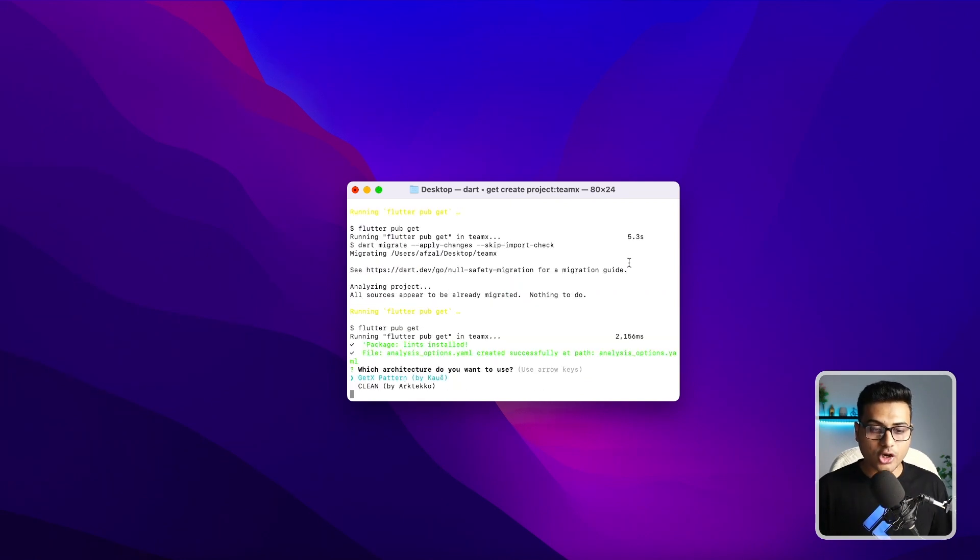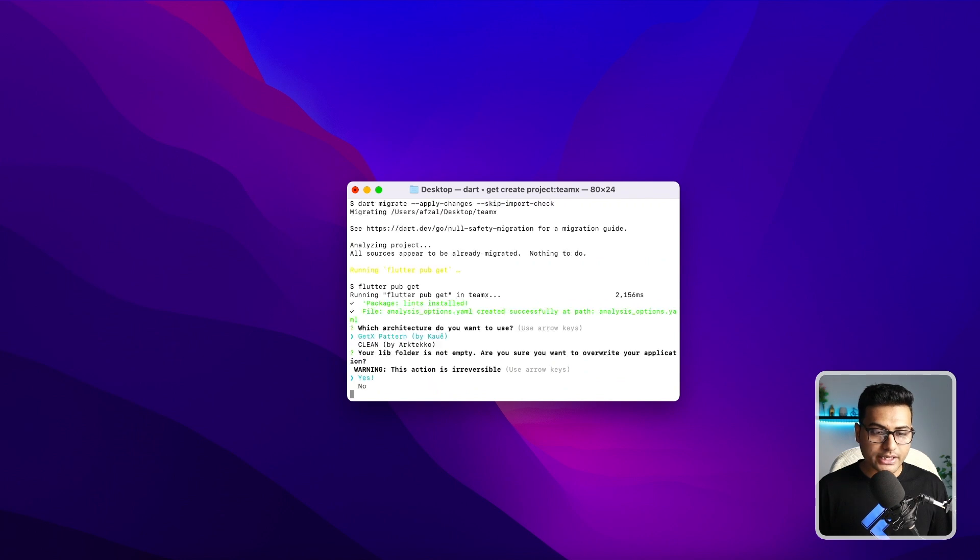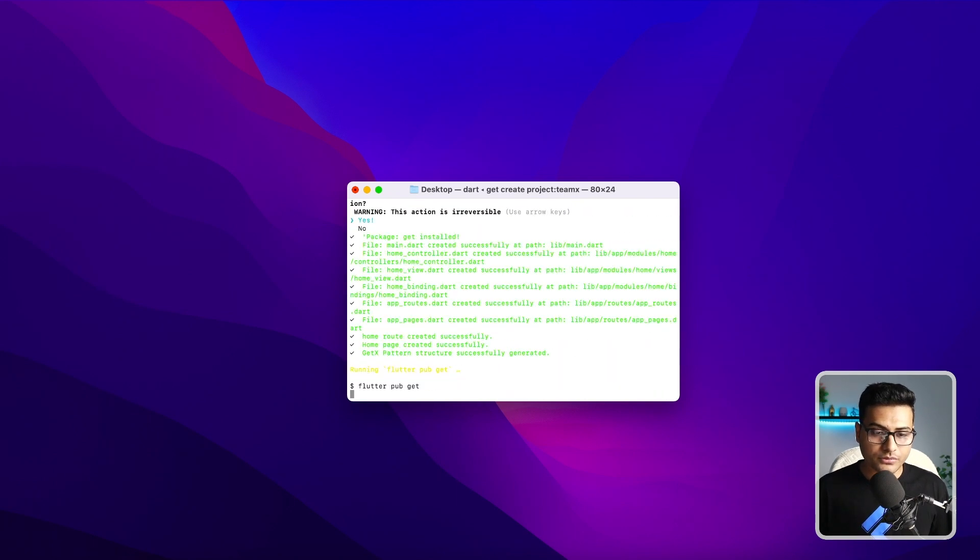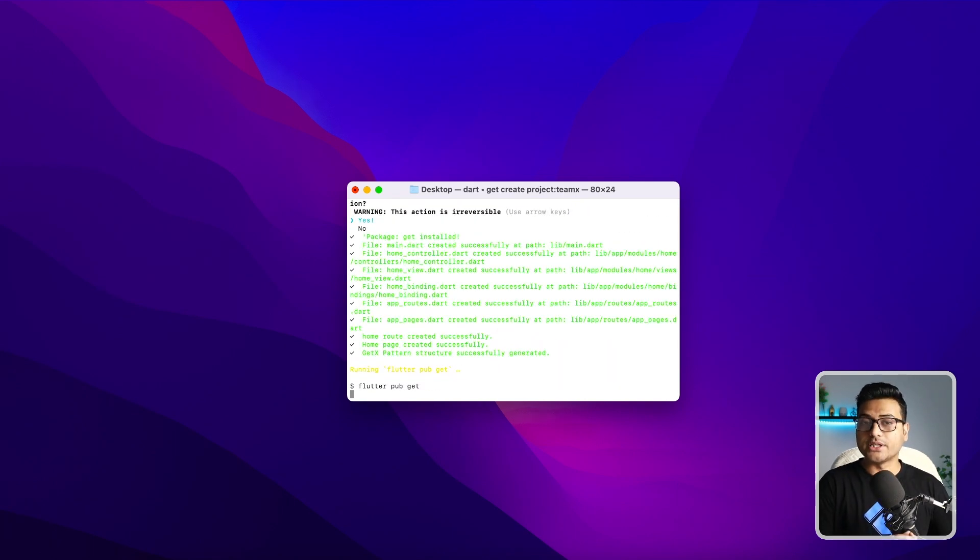Here we have the option. I'm going to go with the GetX pattern and it says it's going to override. Of course, go ahead. Alright, so we have the project up and running.